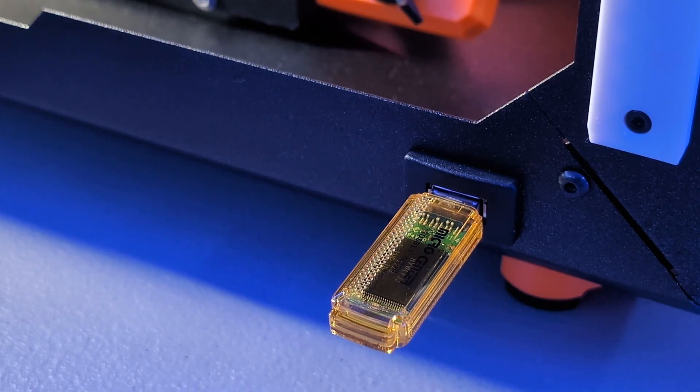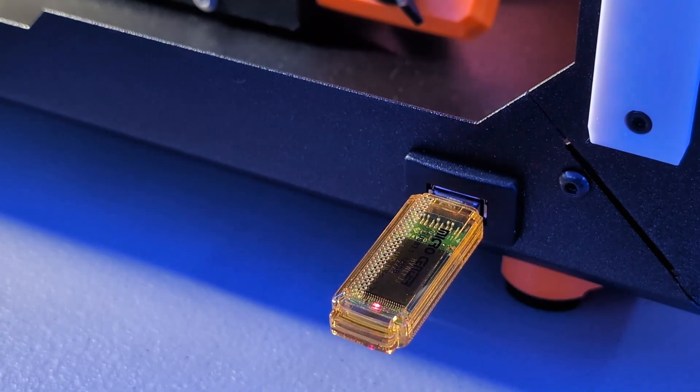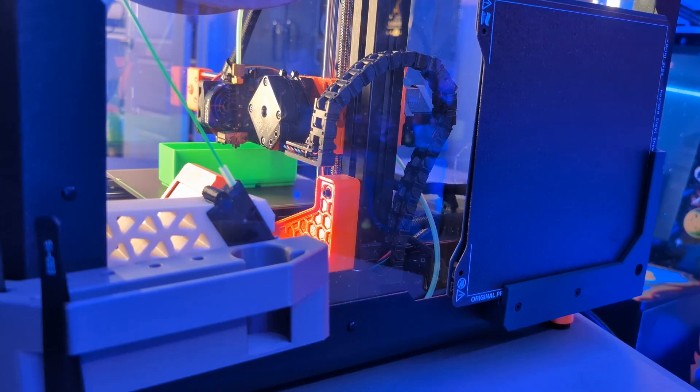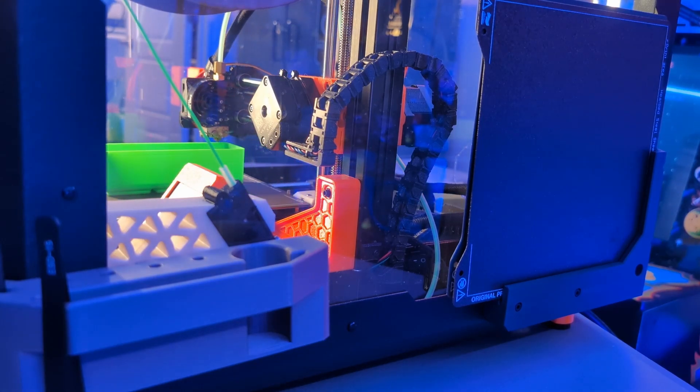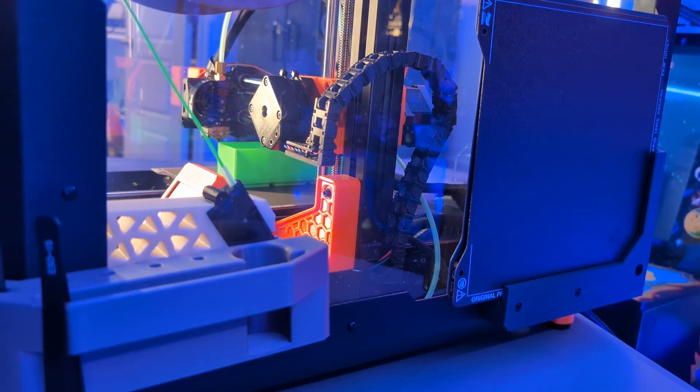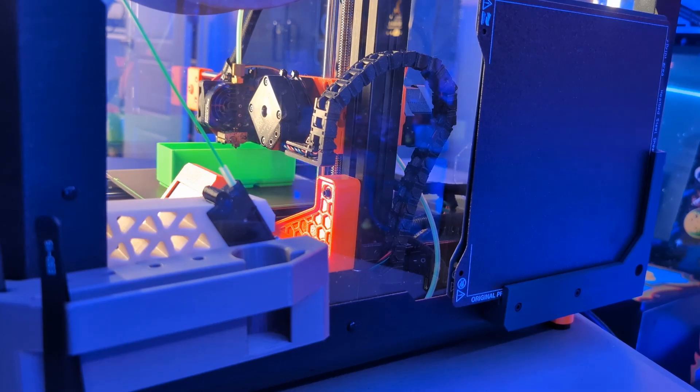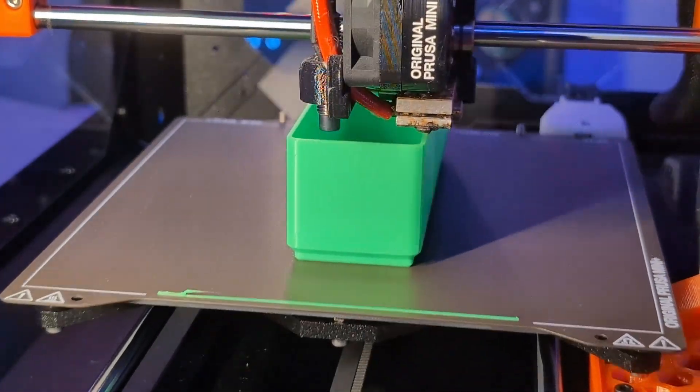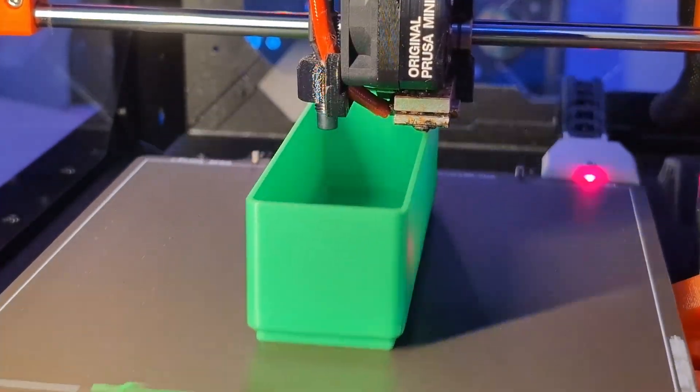In this video, we'll take a close look at the Prusa Mini. We'll revisit its history, the developments or lack of developments since its release, and see how it stacks up against today's competition. I'll tell you up front, it's not a simple story. My conclusion might surprise you. Probably not. Let's dive in.